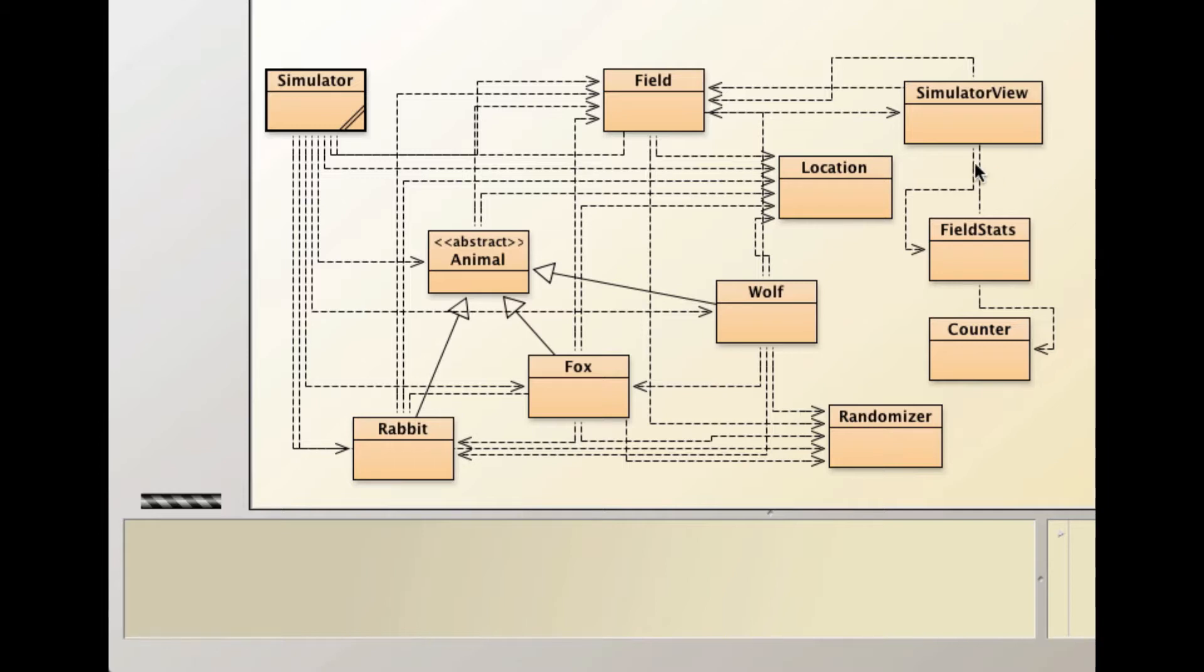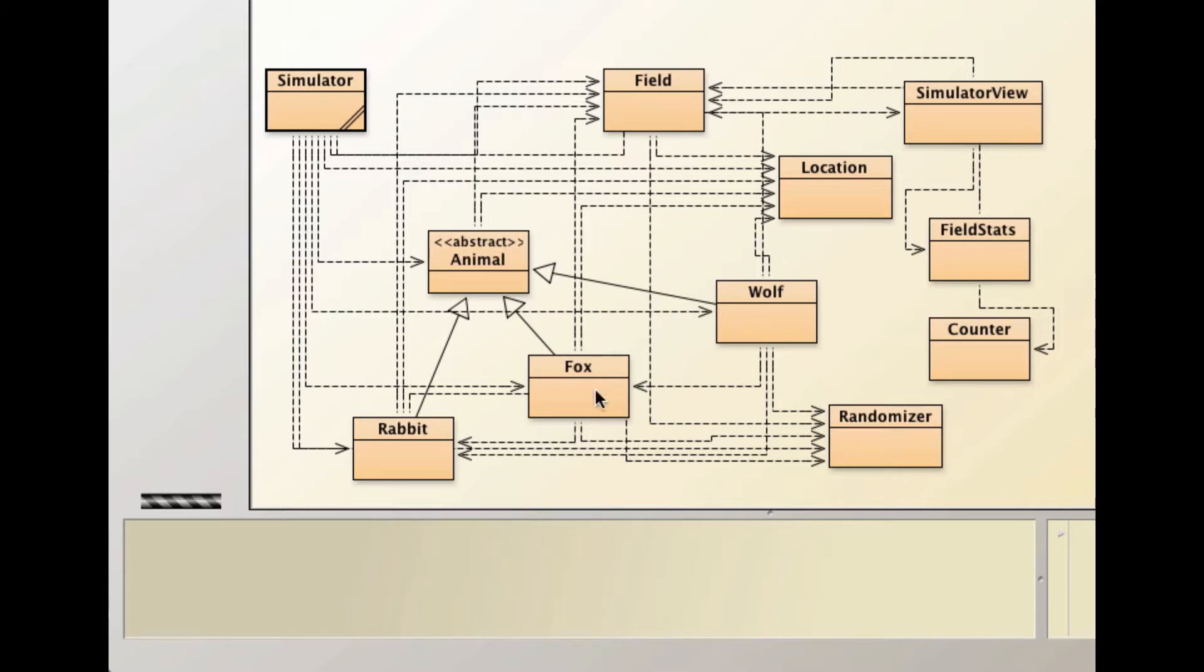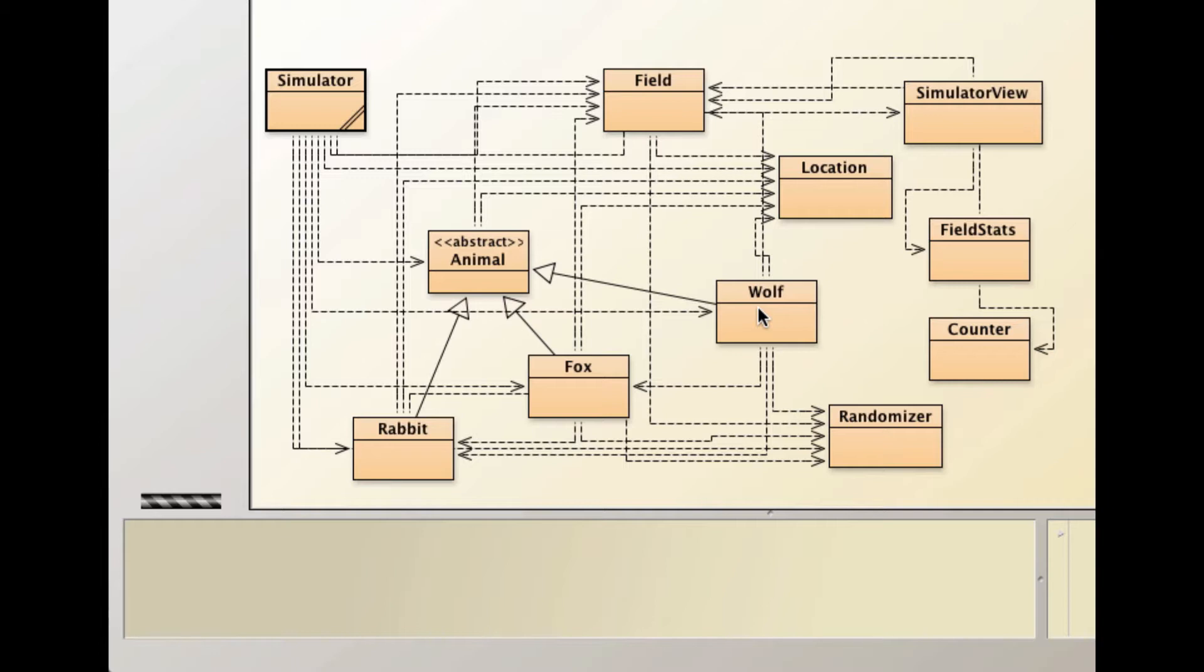You see here a completed project by one of your classmates who has added a wolf class to the project. The way you should do it is you should copy probably the fox class and make a new class, and just paste the code for the fox class into the new class and then start making modifications in the class.